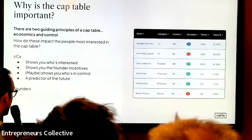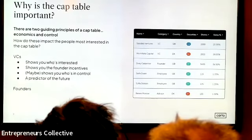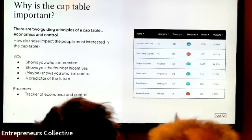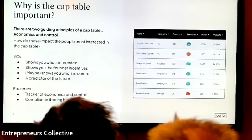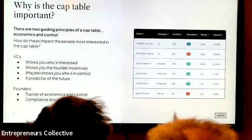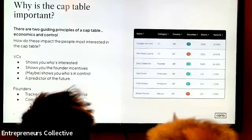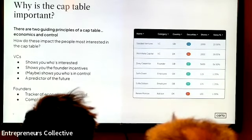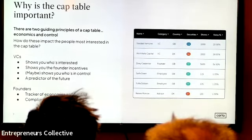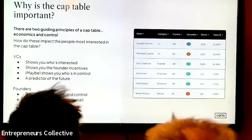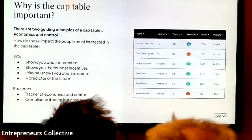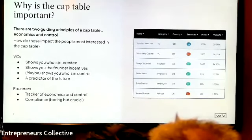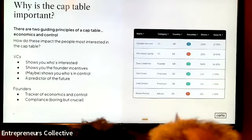For founders, the cap table is your day-to-day tracker of economics and control. There's also the matter of compliance, which is rather boring but crucial. There are certain filings you need to make, particularly when issuing share options to employees. If your compliance isn't kept up to date, when you reach a life-changing moment — a funding round or an exit — something done wrong along the way could trigger major financial liability for your company or your employees.